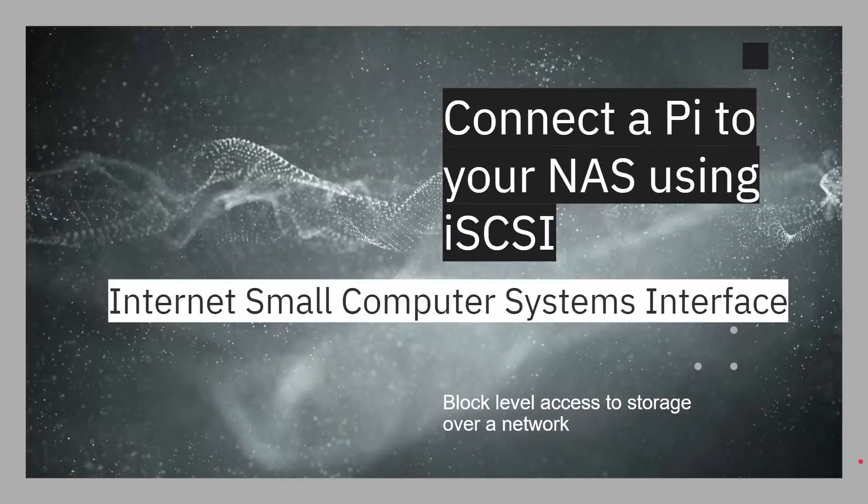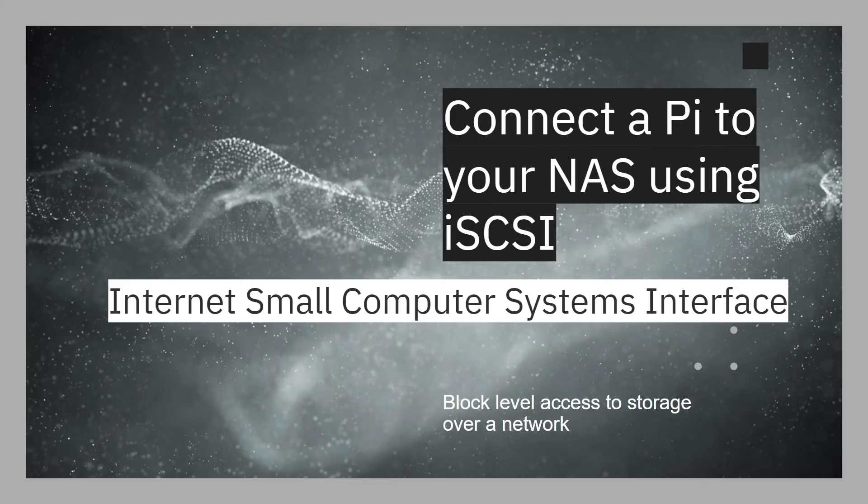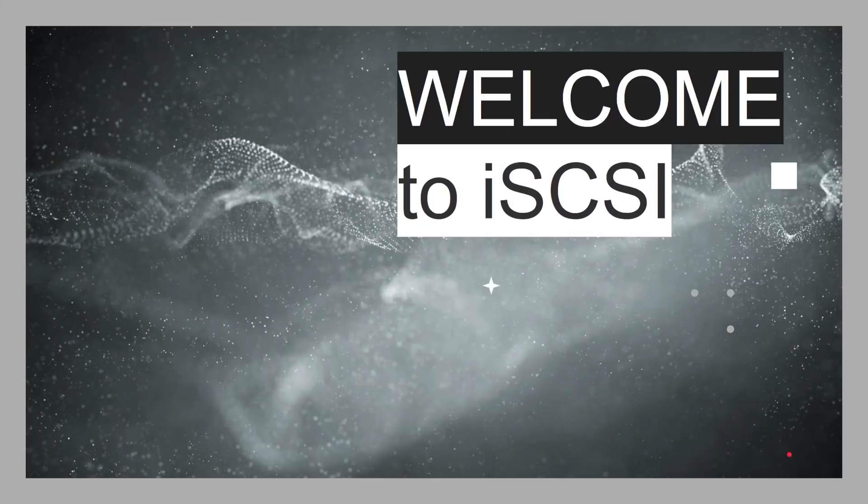Okay, let's take a look at what is iSCSI. Okay, so we'll be looking at how to connect a Pi to your NAS using iSCSI. iSCSI, what does it stand for? Well, it's the Internet Small Computer Systems Interface, and it provides block level access to storage over a network. So, the Pi sees it just like it would see any other hard disk or SSD connected, and you can partition it and format it and so on.